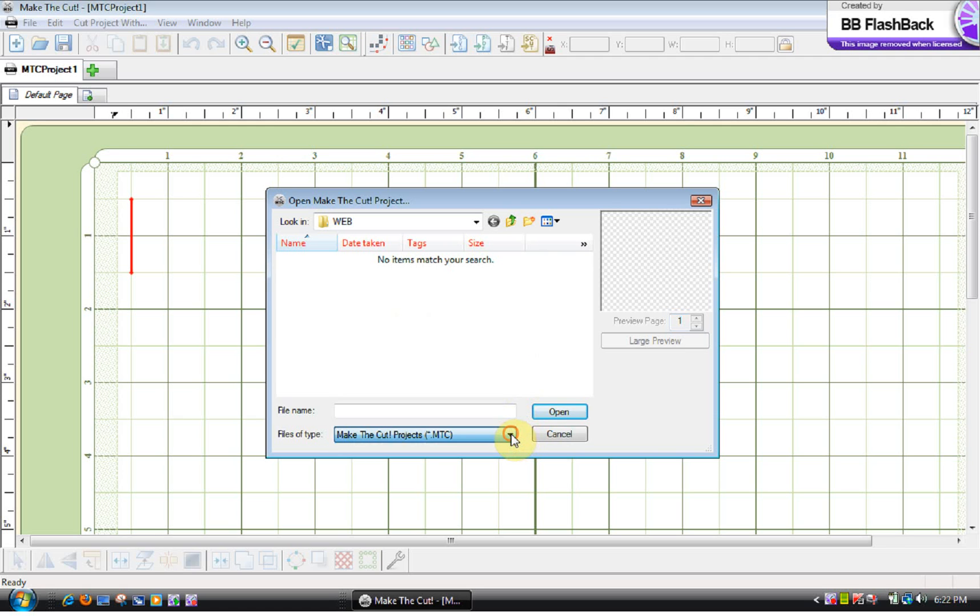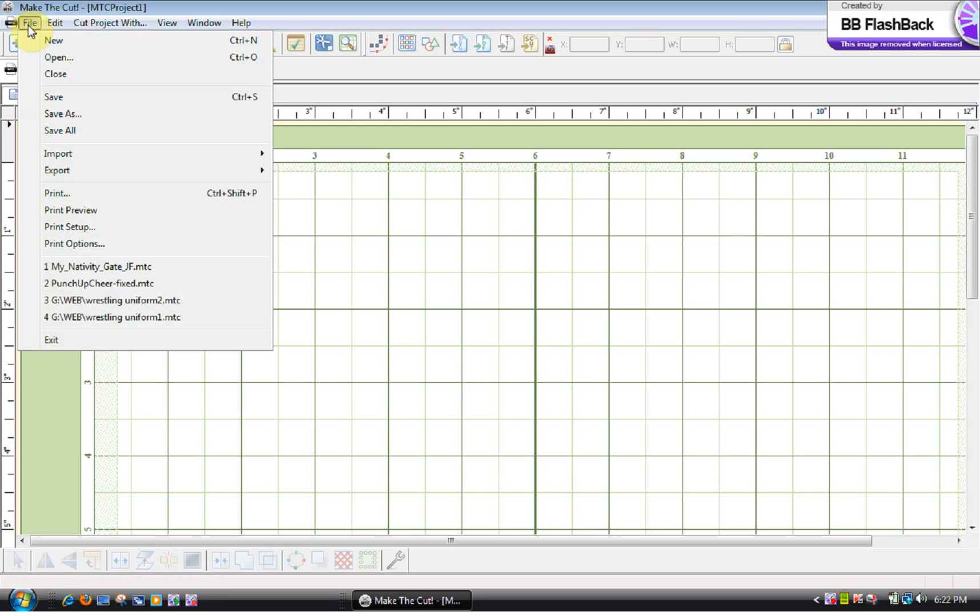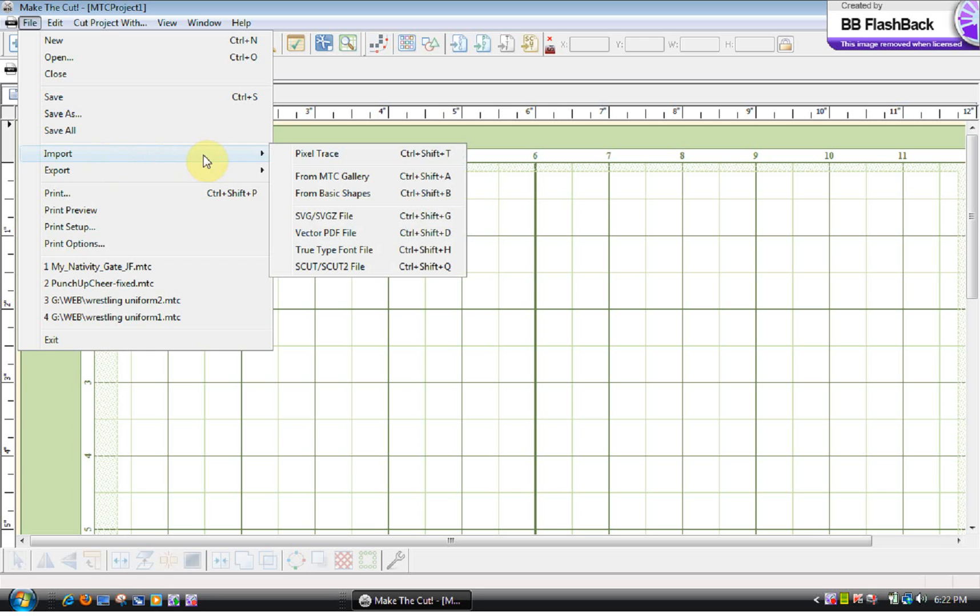What you have to do is go to File, Import, and then down to where it says Vector PDF File. Click on that.